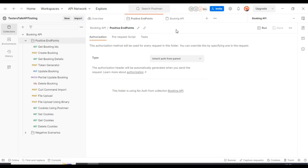Basic auth is nothing but basic authentication where we provide a username and password, and that will be encoded into the base64 format of data. By default, Postman will take the username and password, convert it into base64 format, and keep it in the request header — it automatically adds it into the request header.